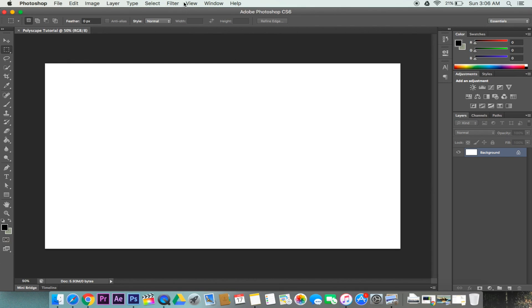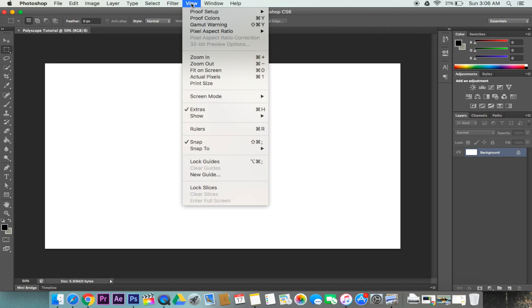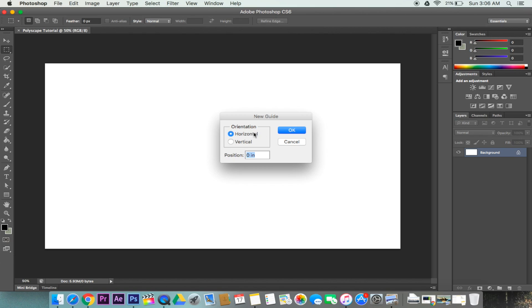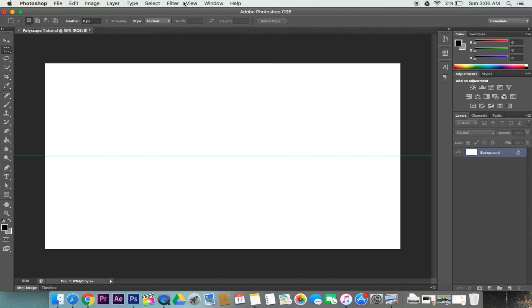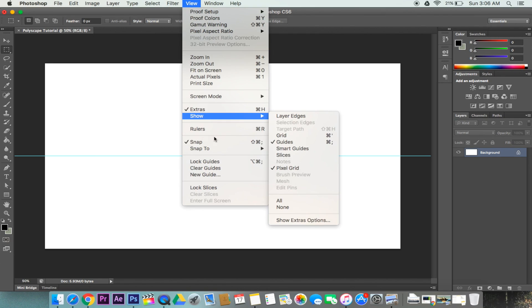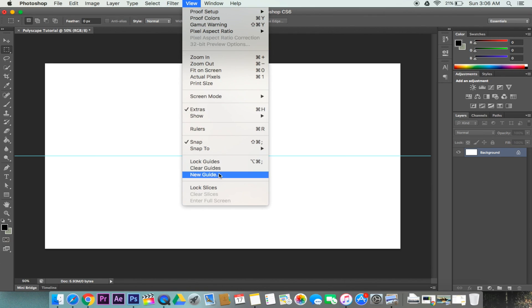Now what we want to do is create our guidelines, which is vital for any Photoshop project. To create our guidelines, we can go to View, New Guide, and horizontal and vertical orientations will be 50% each. This will make our guidelines dead in the center.